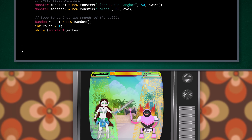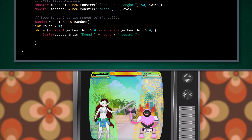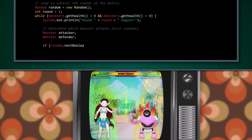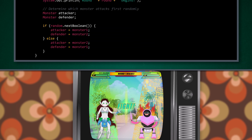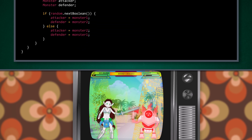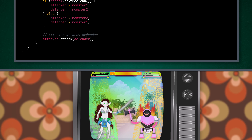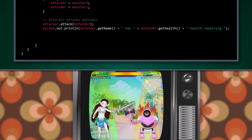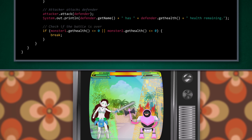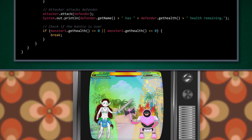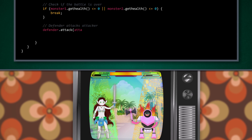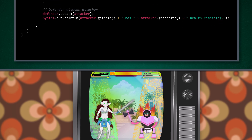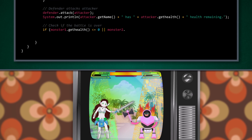Let's use a while loop to control the fight, which continues as long as both monsters have some health left. In each round of the fight, we randomly select an attacker and a defender. The defender takes damage from the attacker, and we document what happens that round. If either monster's health reaches zero, the battle ends and we break the while loop. Otherwise, the defender launches a counterattack, and we check again to see whether or not both monsters have enough health to keep fighting.